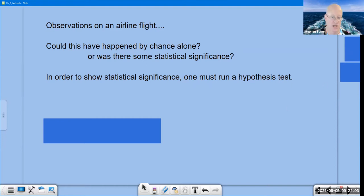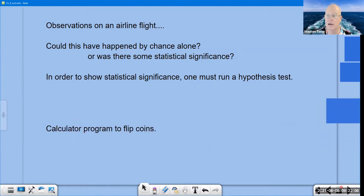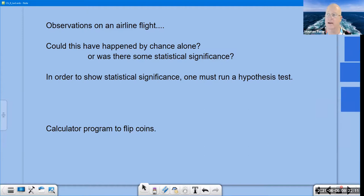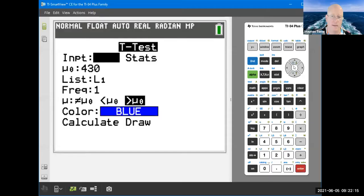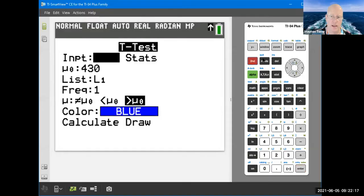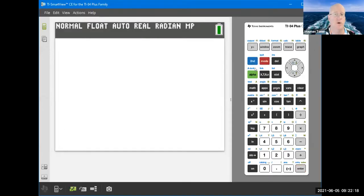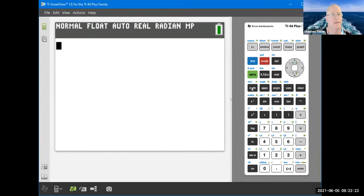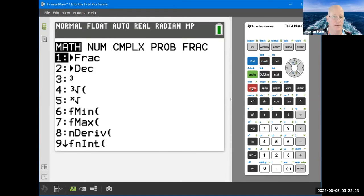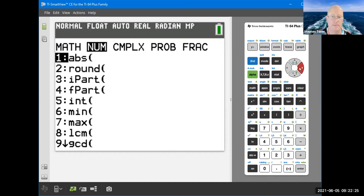I have the ability on my calculator to simulate flipping a coin. I'm going to quit out of this screen and show you how to do it. Hit the MATH button, go over to probability, and go down to randInt.